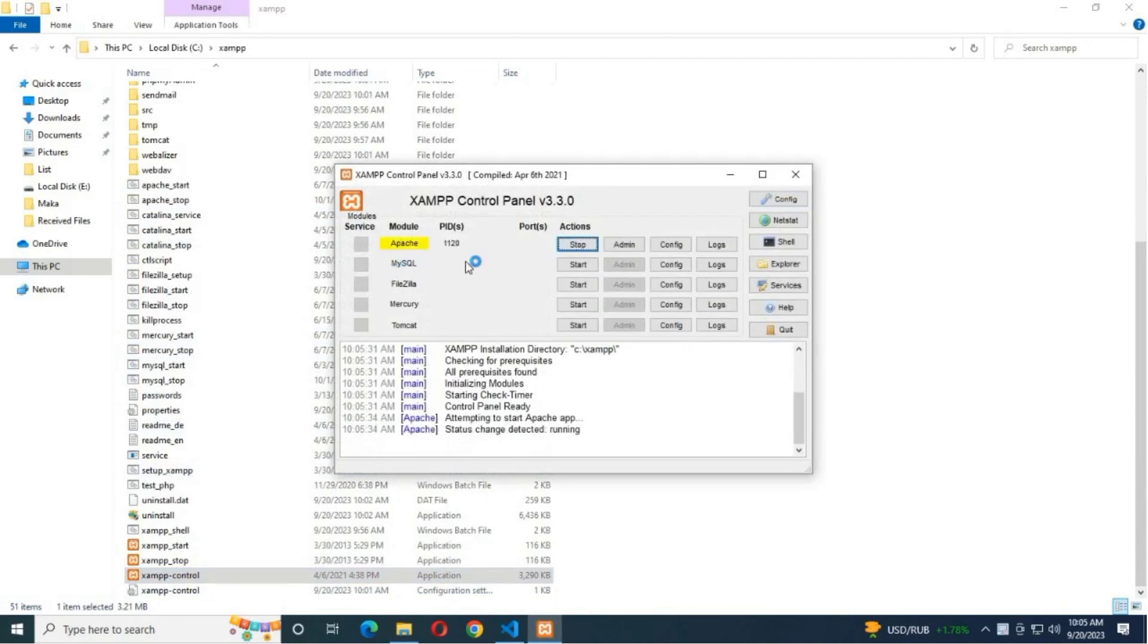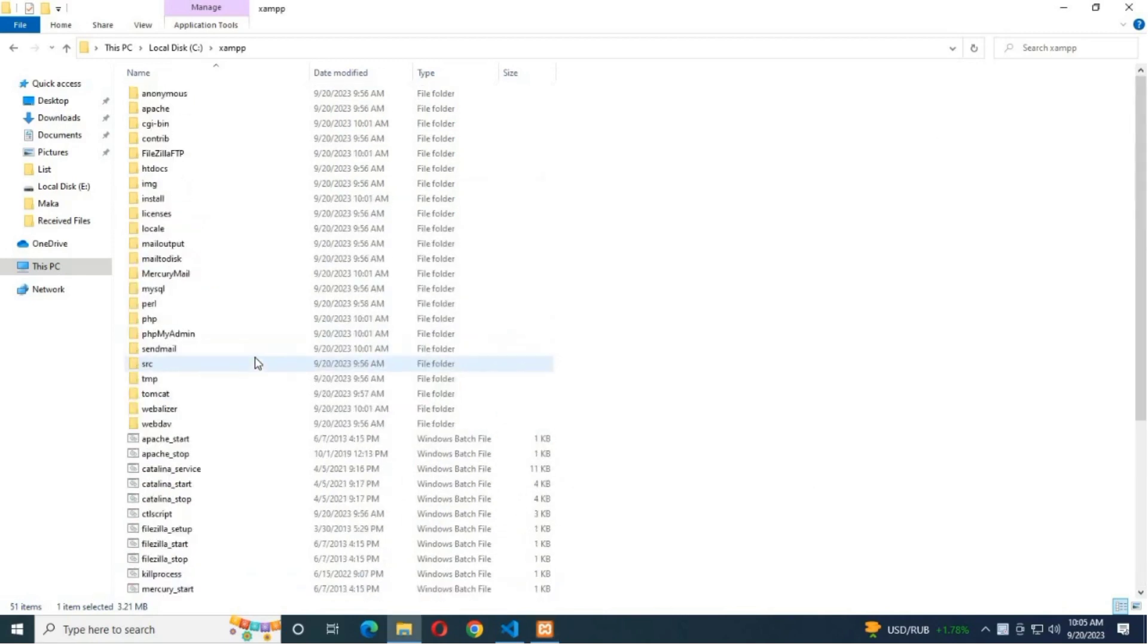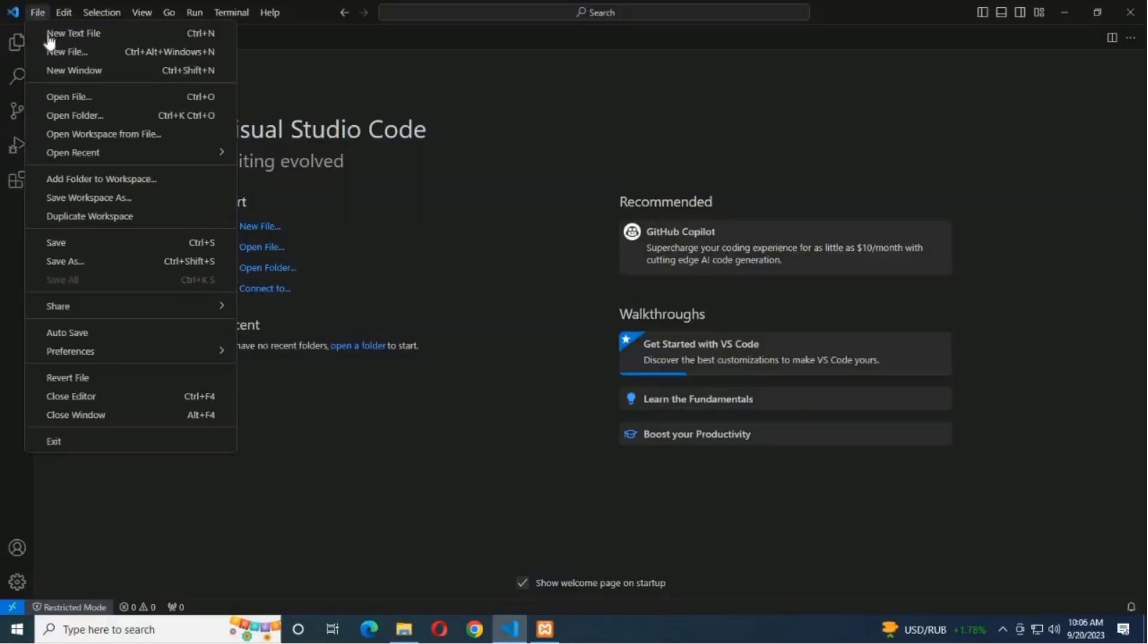Start the Apache server for running PHP files, and if you want to add a database, then start MySQL too.